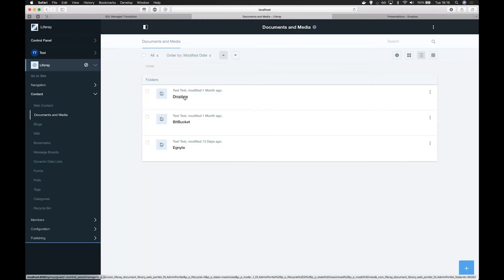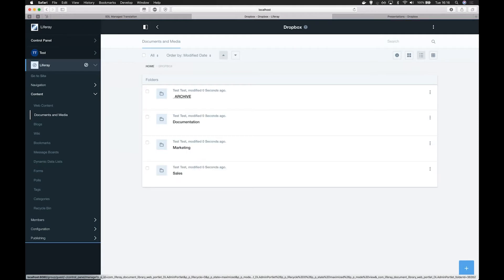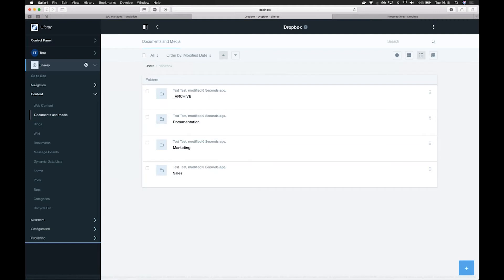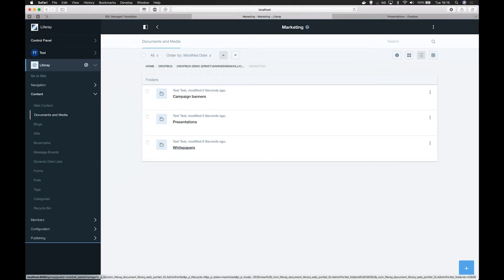Let's have a look if these integrations work and open up Dropbox. You can immediately see the Dropbox folders, files, thumbnails, and details from within the Liferay application.